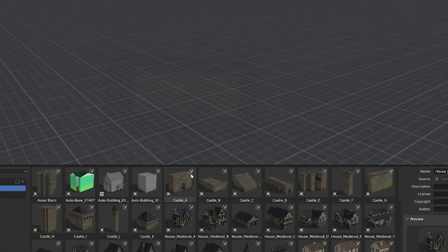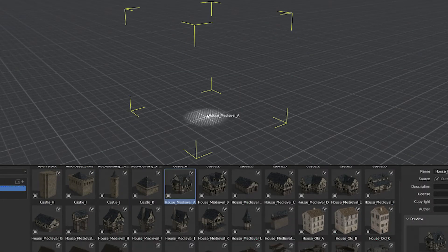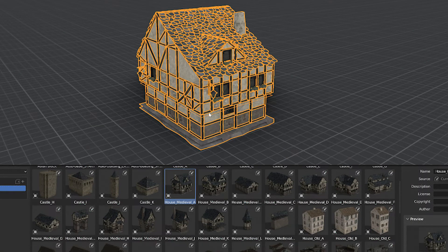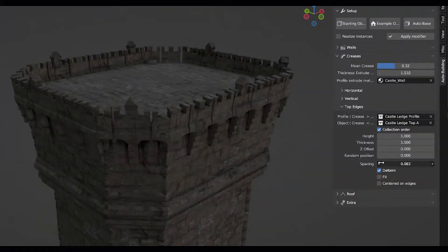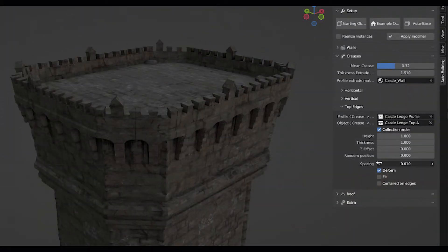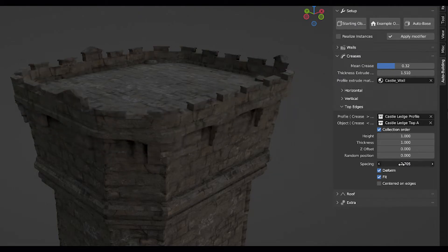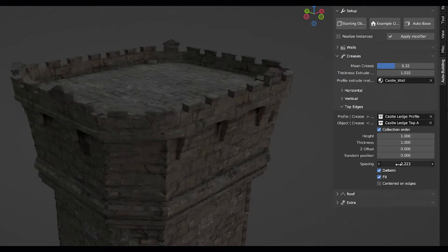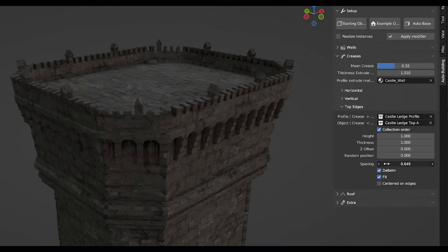Generally speaking, the AutoBuilding add-on is really great, and it will help your workflow become much better and faster, especially since it uses geometry nodes, which is going to give you a lot of freedom, flexibility, and most importantly, is going to save you a lot of time.